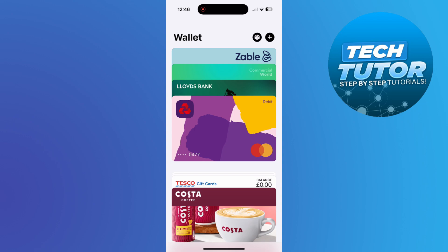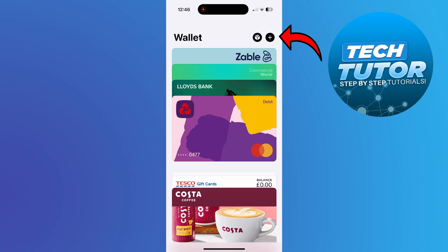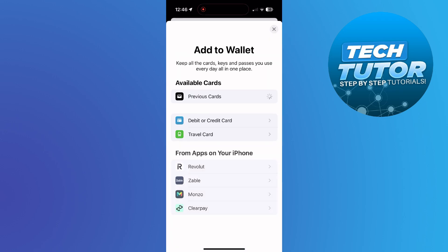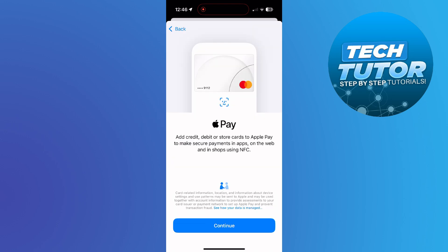Once you've opened up the wallet, the first thing you're going to want to do is come up to the top right hand corner and press onto the plus icon. On the next screen, you're going to see this add to wallet screen. What you want to do is come down and select debit or credit card. And that's going to take you to a screen like this.